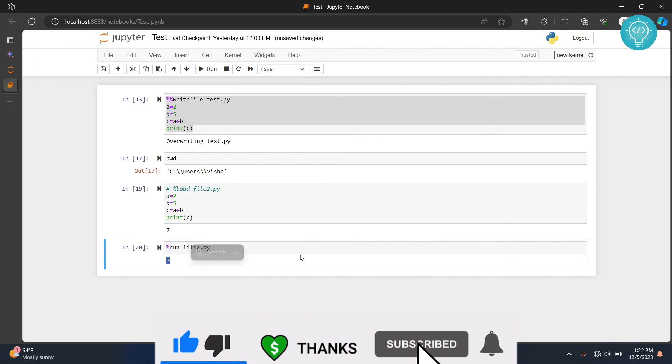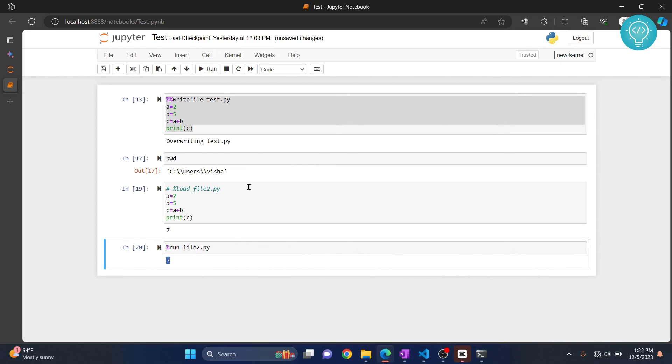So this is how you can write to file, load files, and just run Python files in Jupyter Notebook. If you have any questions, let me know in the comments below.